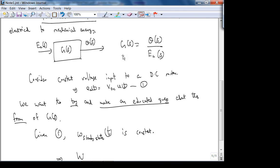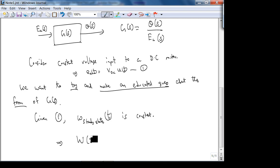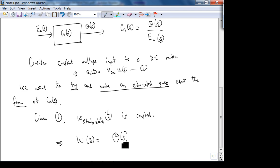So going back — we're trying to find the transfer function. The transfer function assumes the system is stable and at steady state. ω(s) in terms of θ(s) is just s·θ(s), because in the time domain ω = dθ/dt.